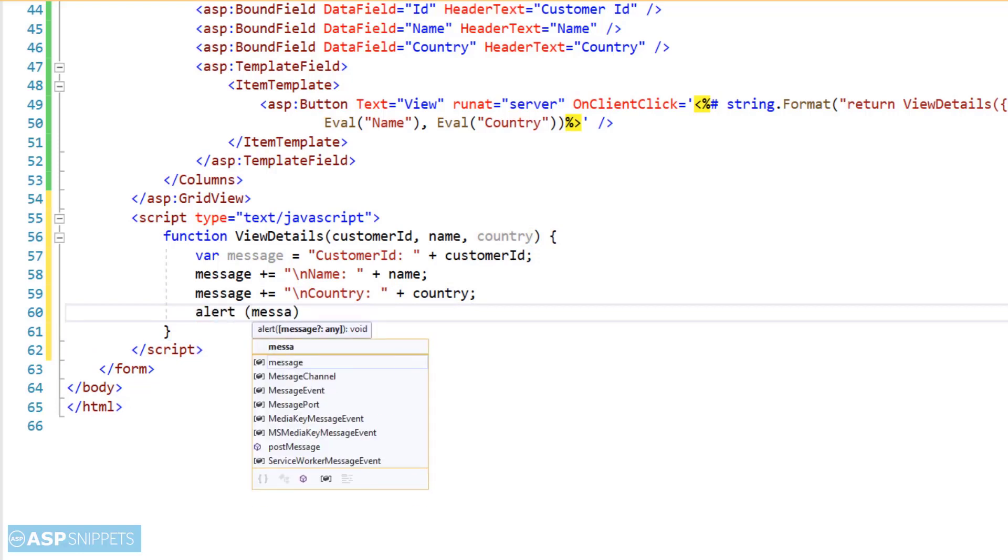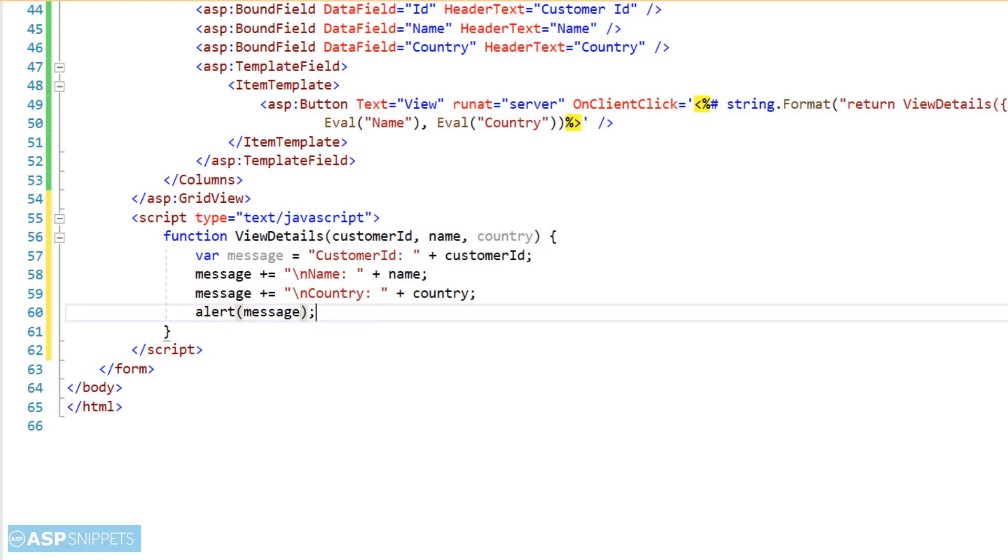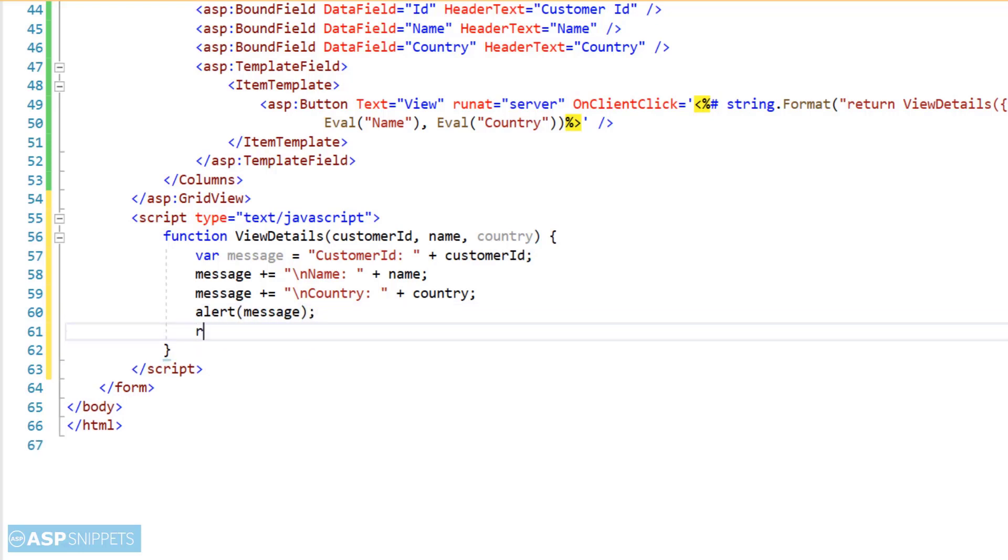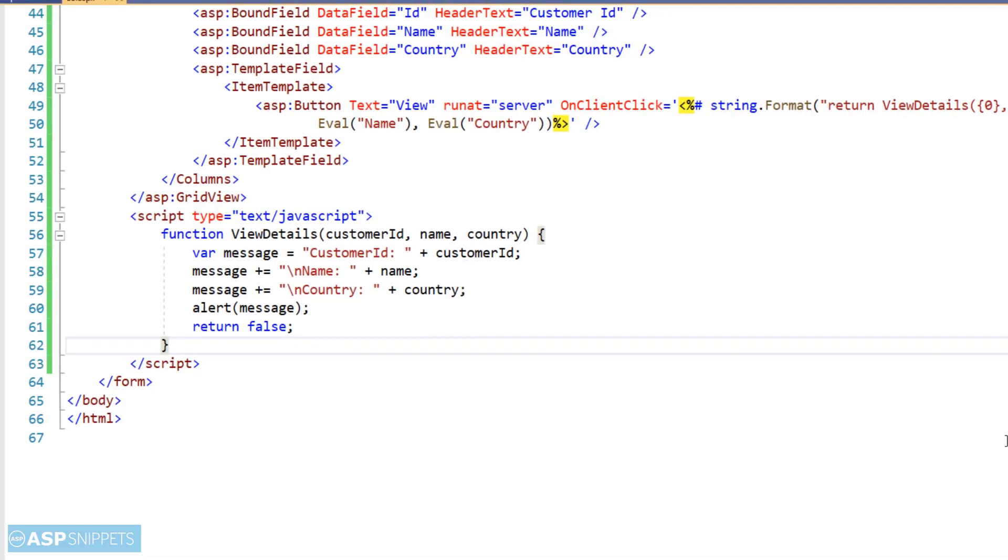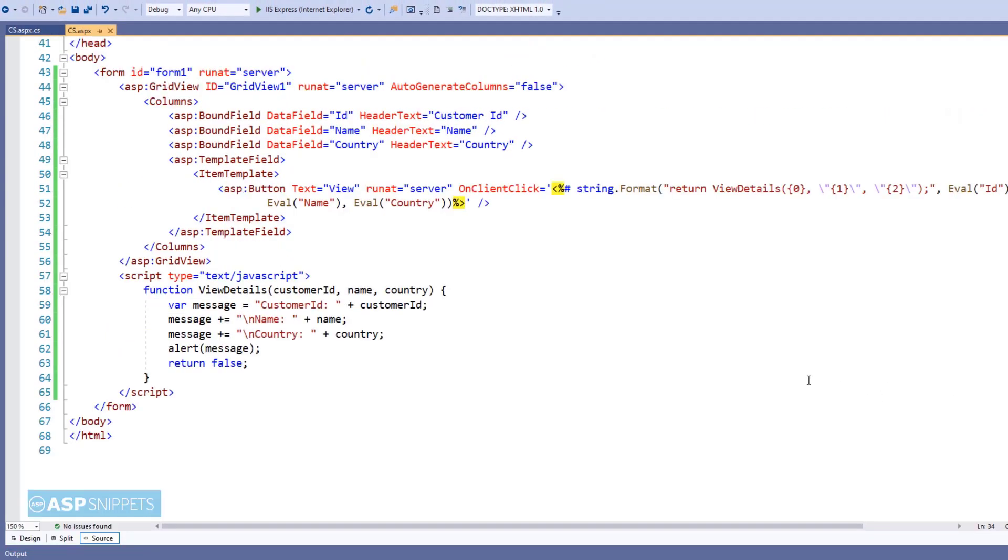Finally, the message variable is passed to the alert function. And the function is ended using the line return false, so that when the button is clicked, there is no postback.